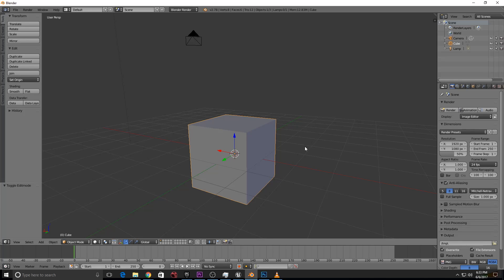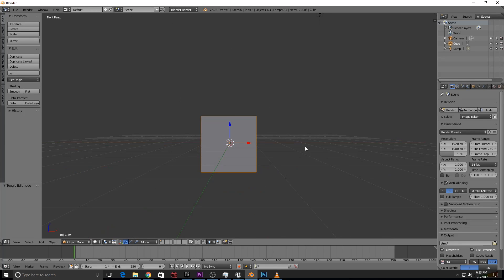Let's look at viewport navigation using the numpad. Press numpad 1 for front view, numpad 3 for side view, numpad 7 for top view. Press numpad 5 to switch between perspective and orthographic view. In orthographic view, you see the actual size and perfect alignment of objects.